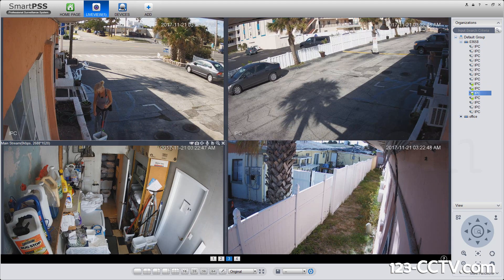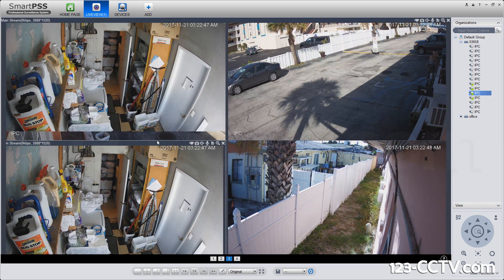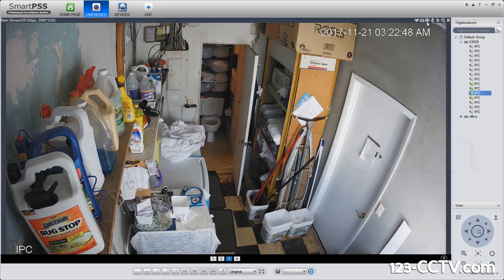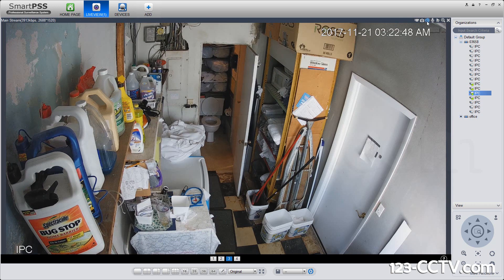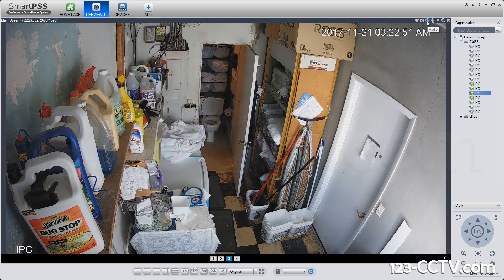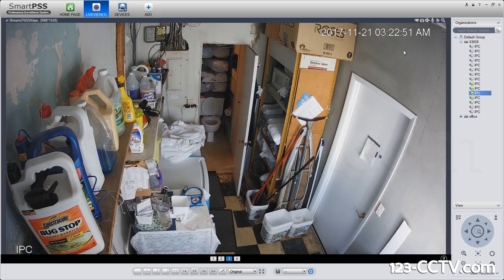You can also hear audio by double-clicking on the camera and pressing the speaker icon button. Here, you hear some audio coming in from this place. We have some radio playing in the background.